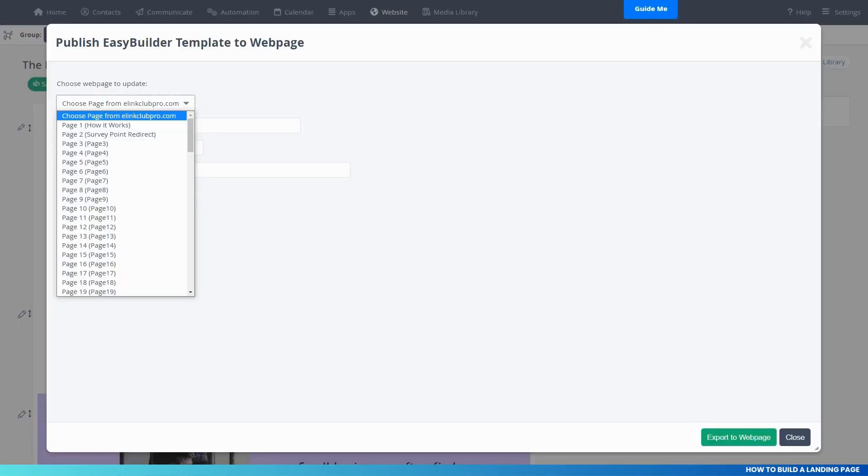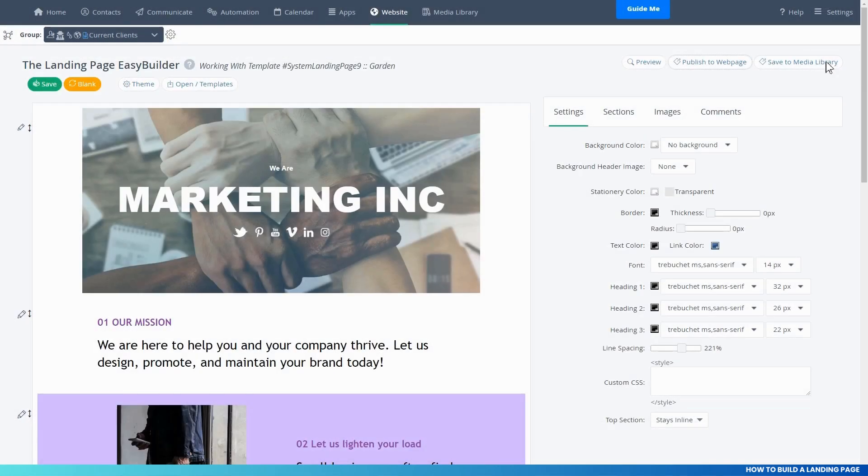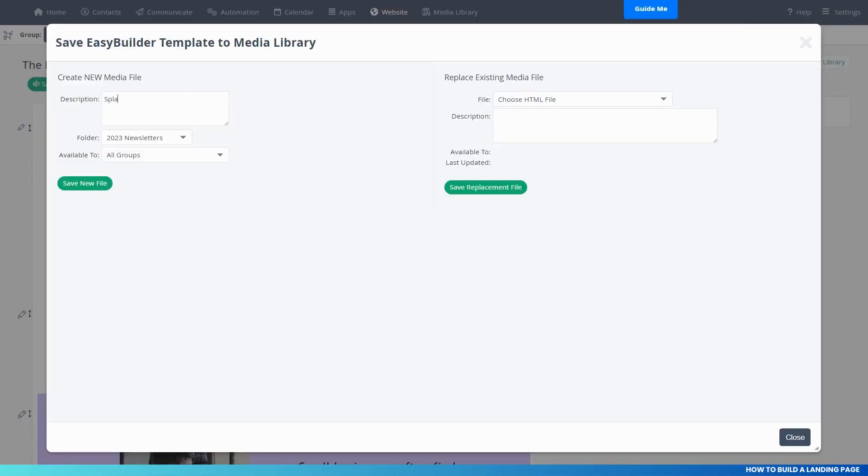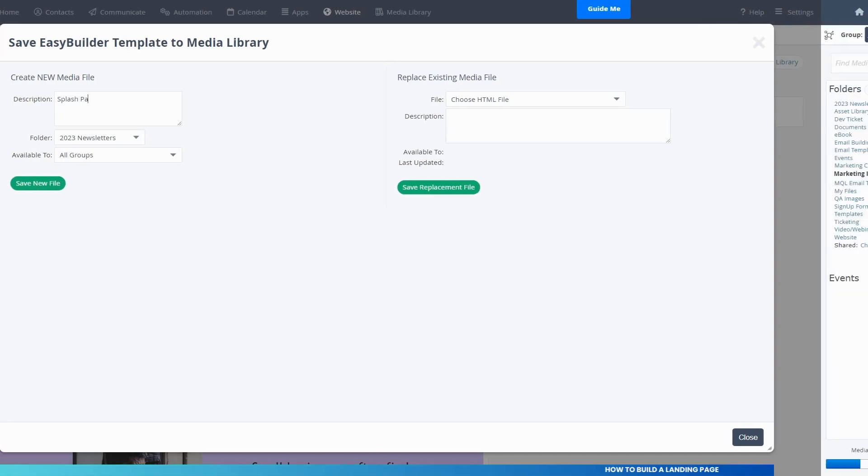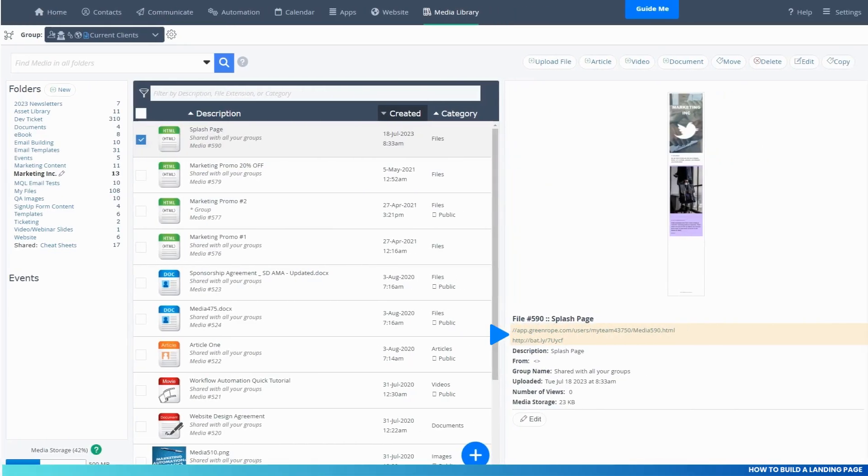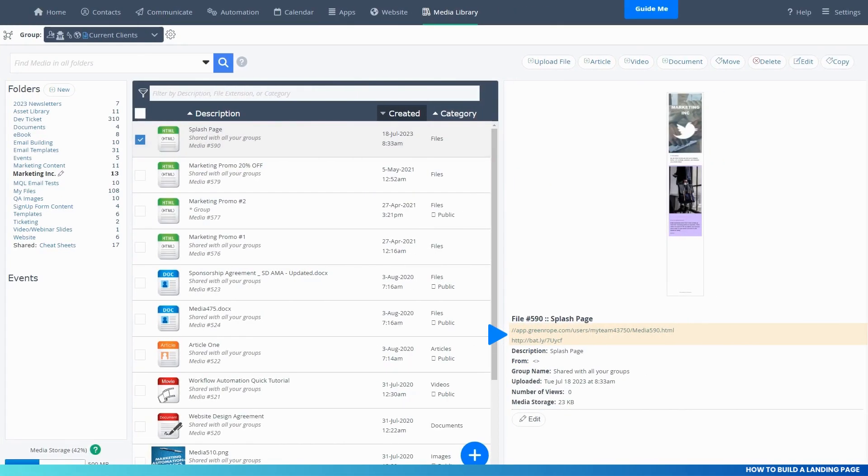If you have a third-party website, you will want to save the landing page to the media library. Then you can either use the link generated by the media library to link to the landing page.